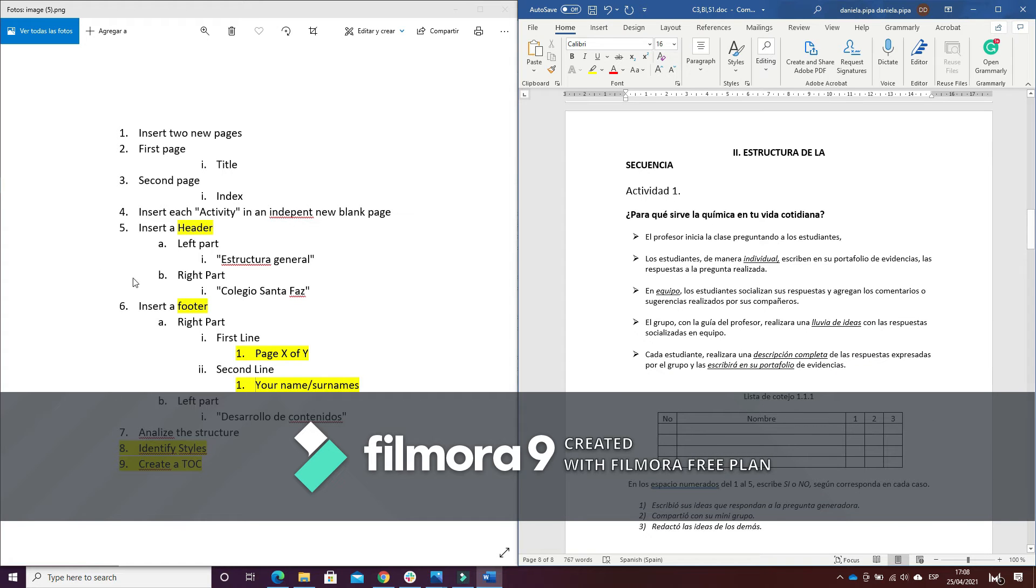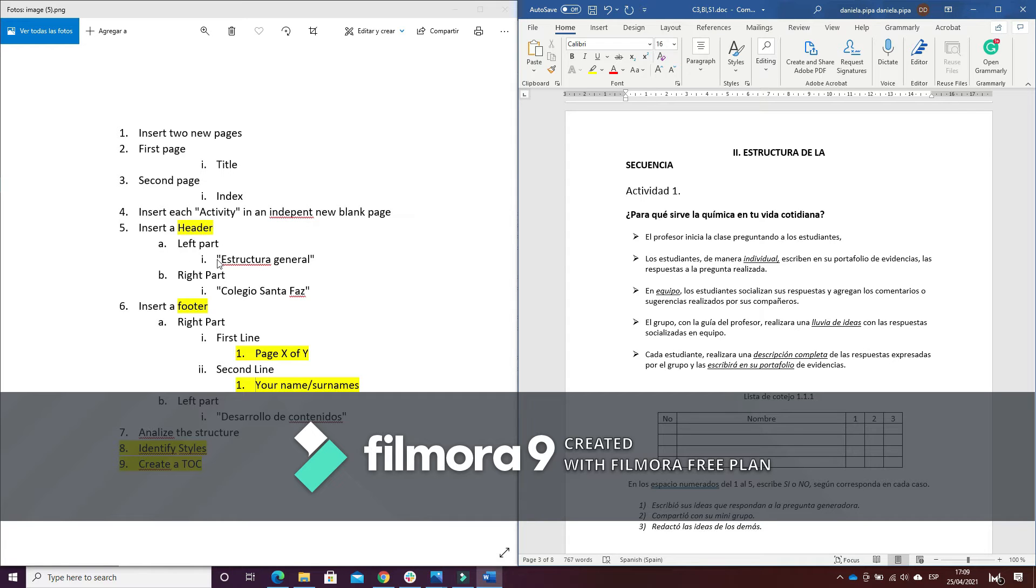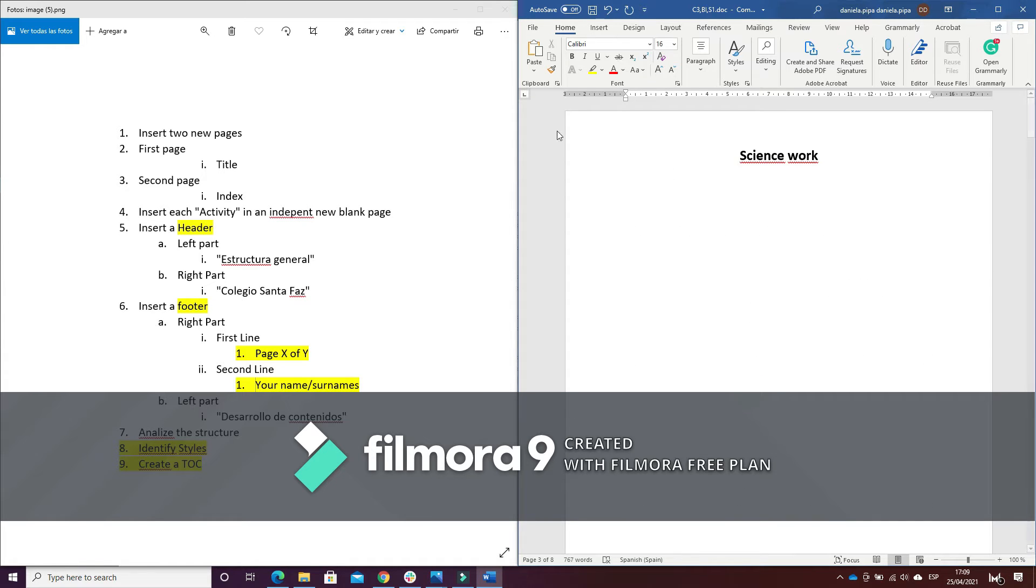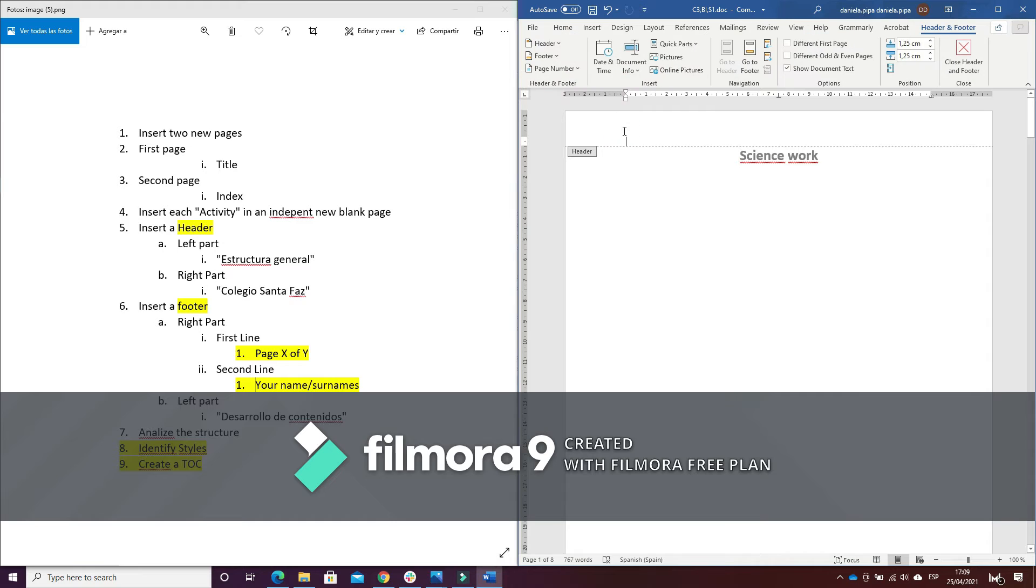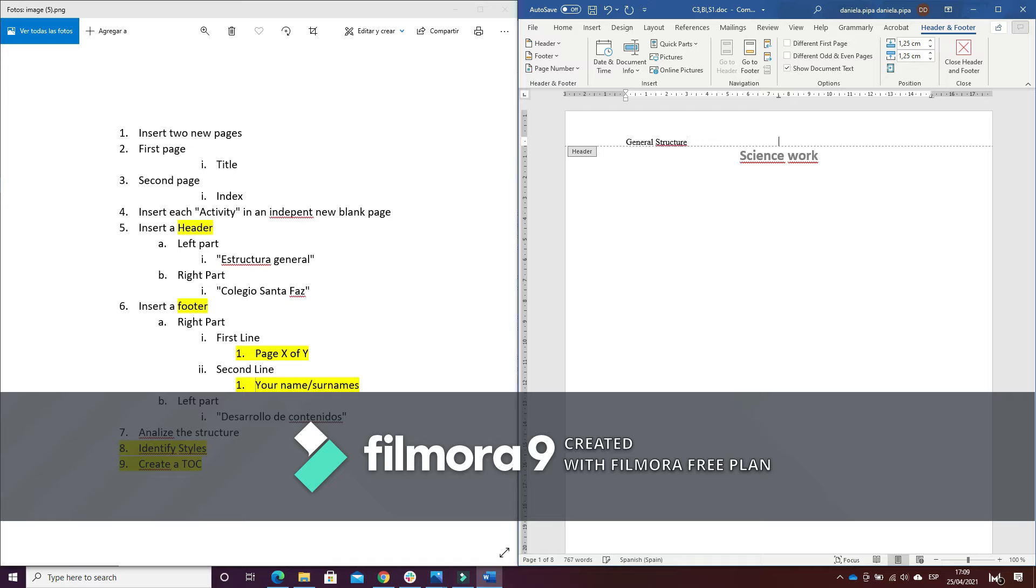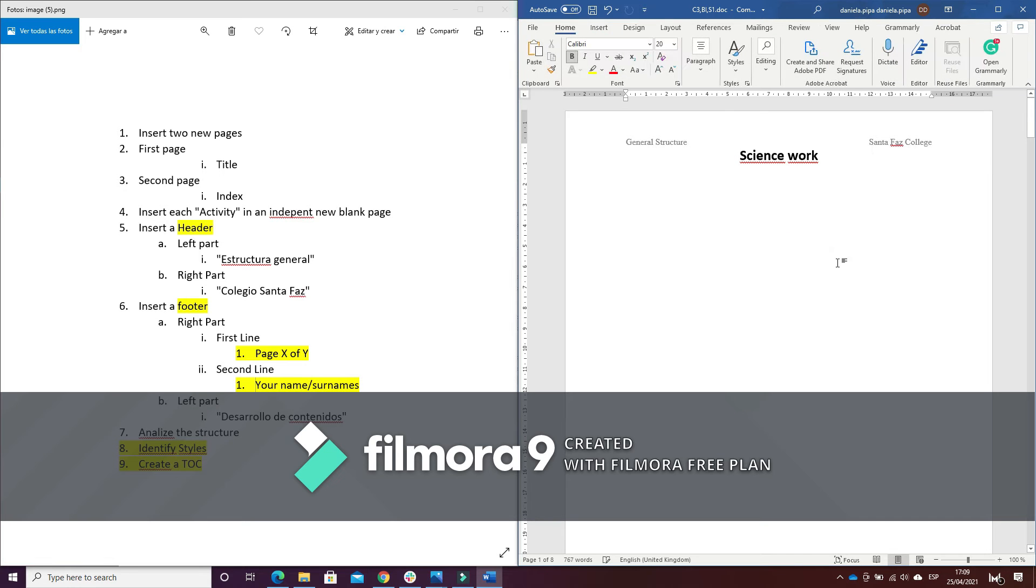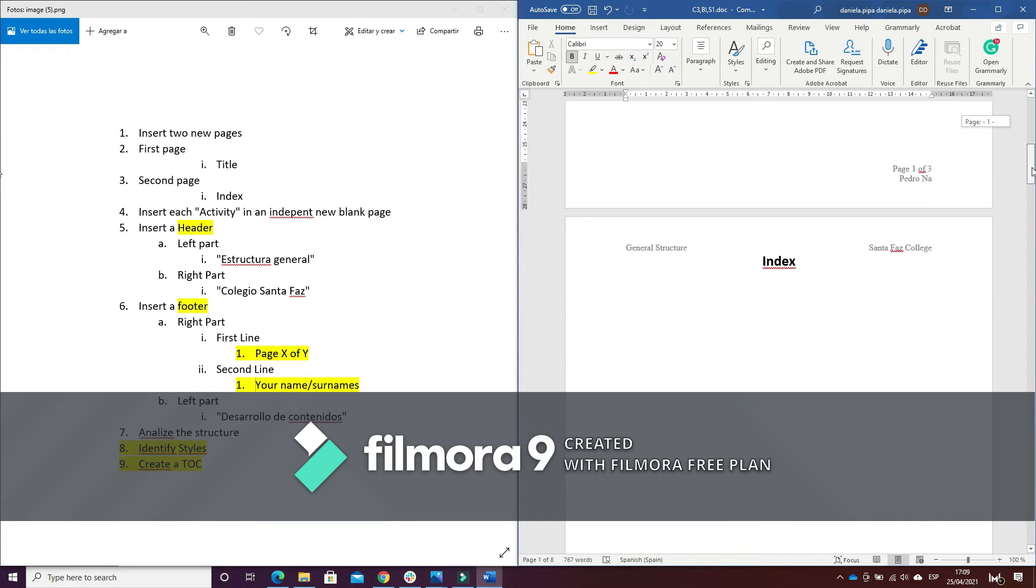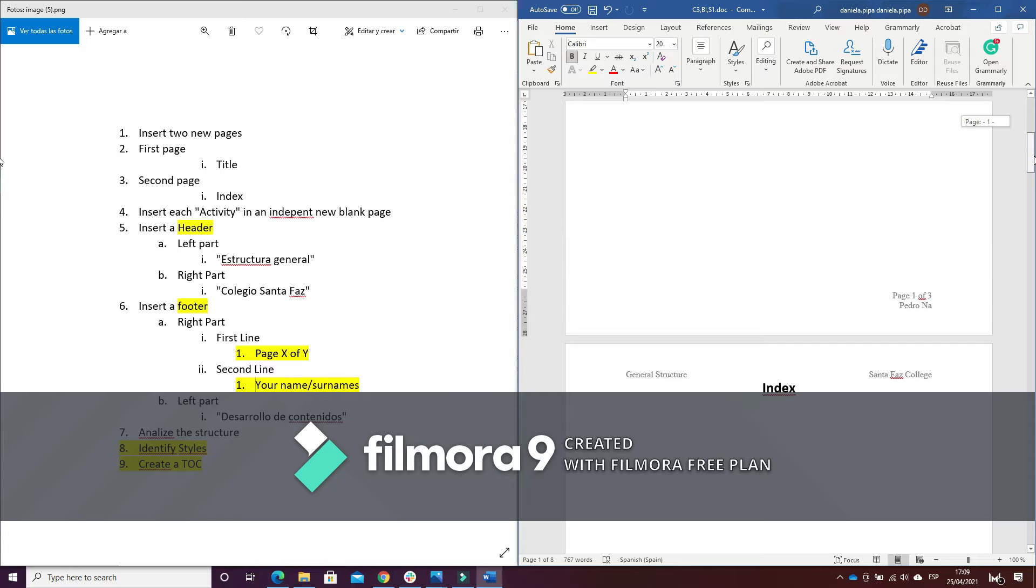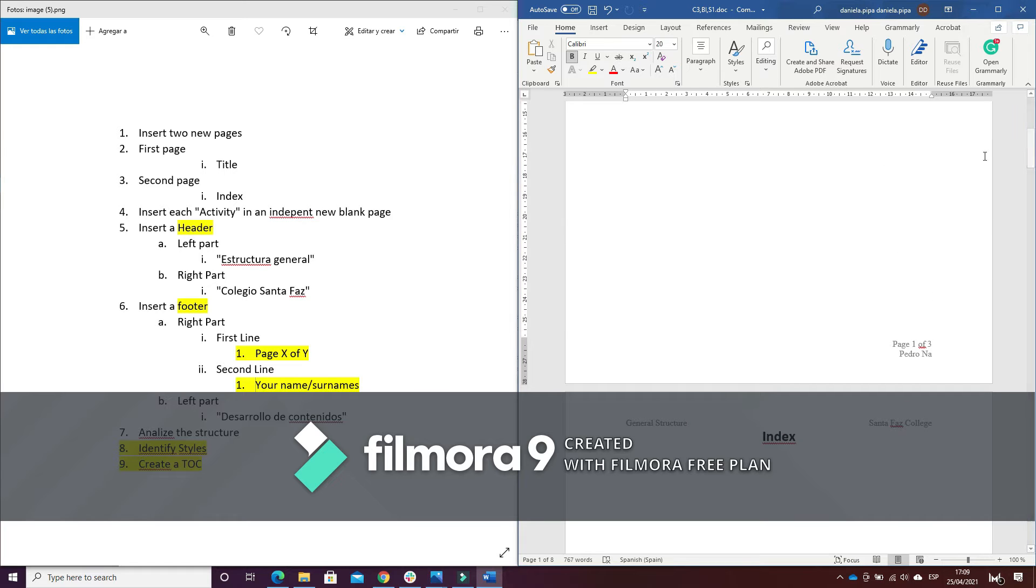And now what I have to do is insert a header and write in the left part 'General Structure' and in the right part the name of our college. So double click here and tab two times. So to go out of the header I make a little click here and I have inserted the header.